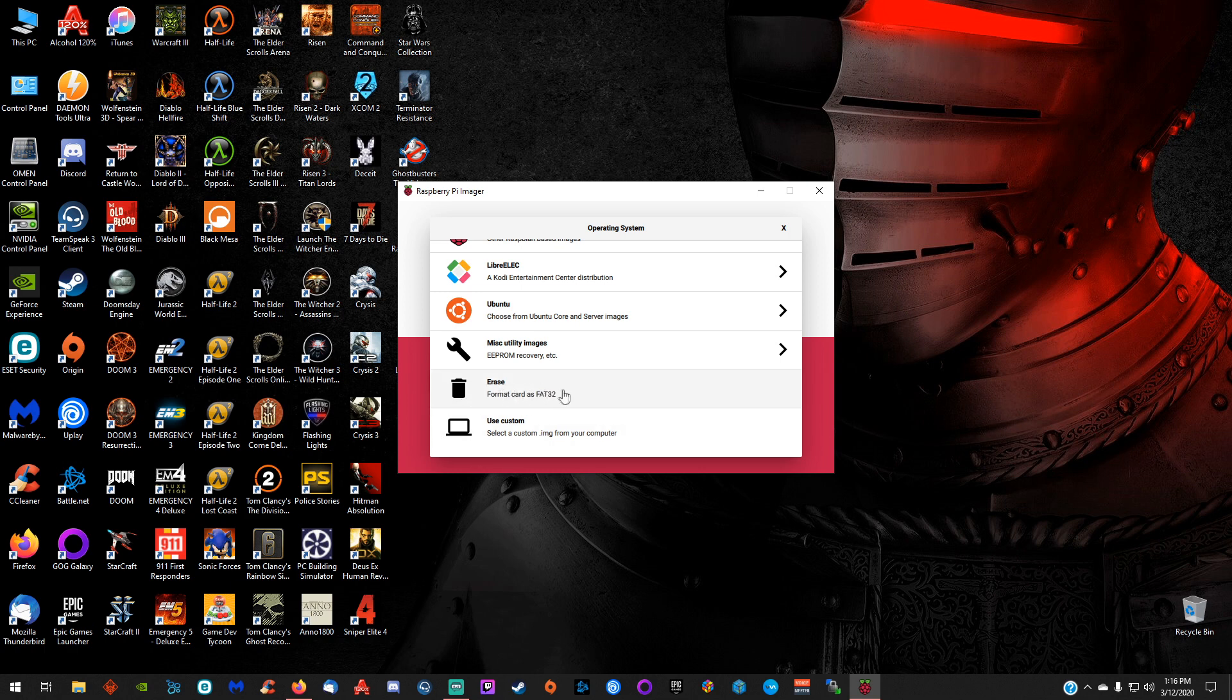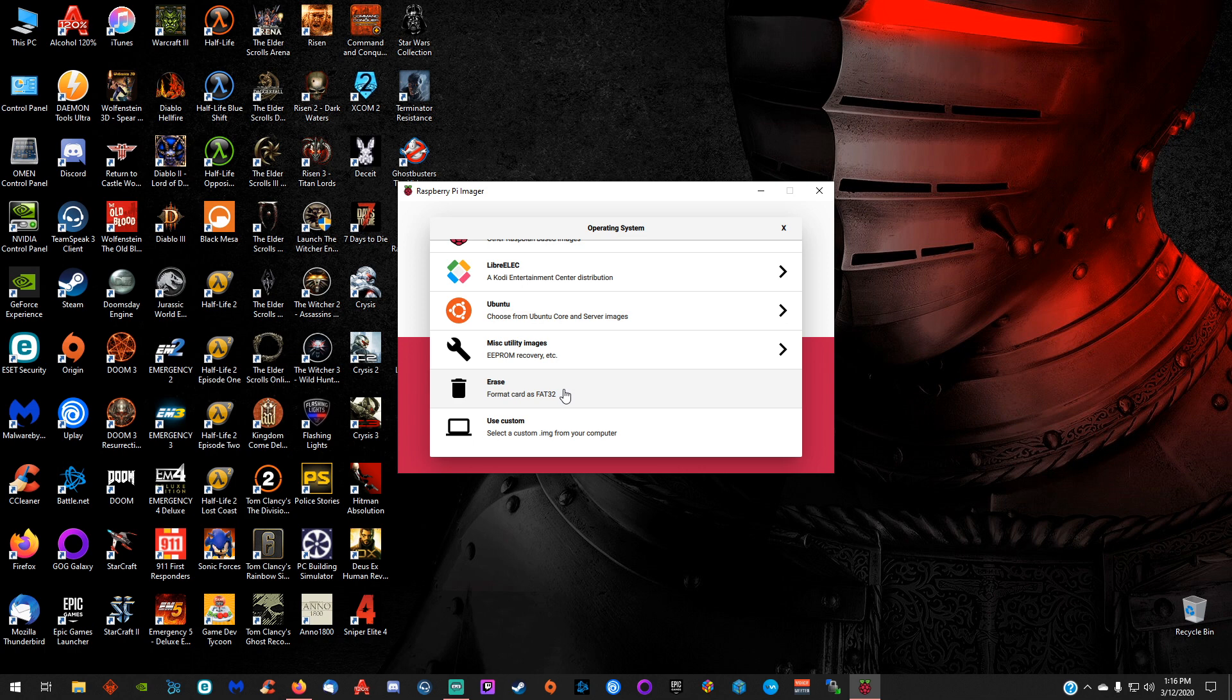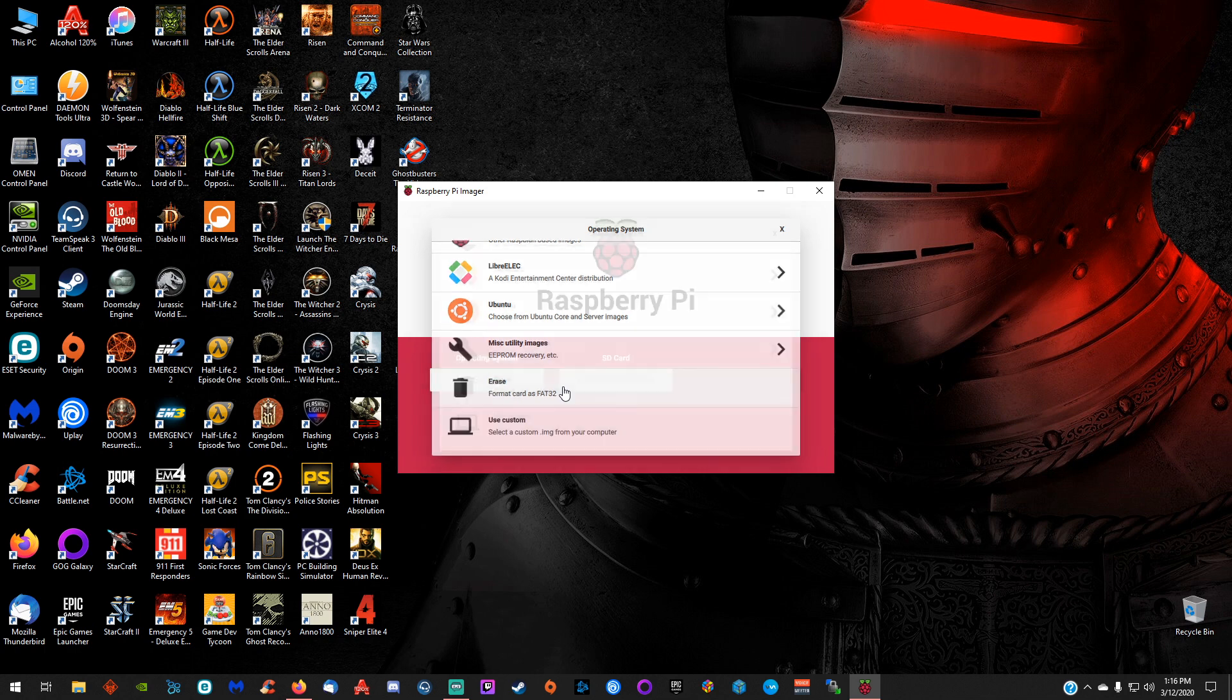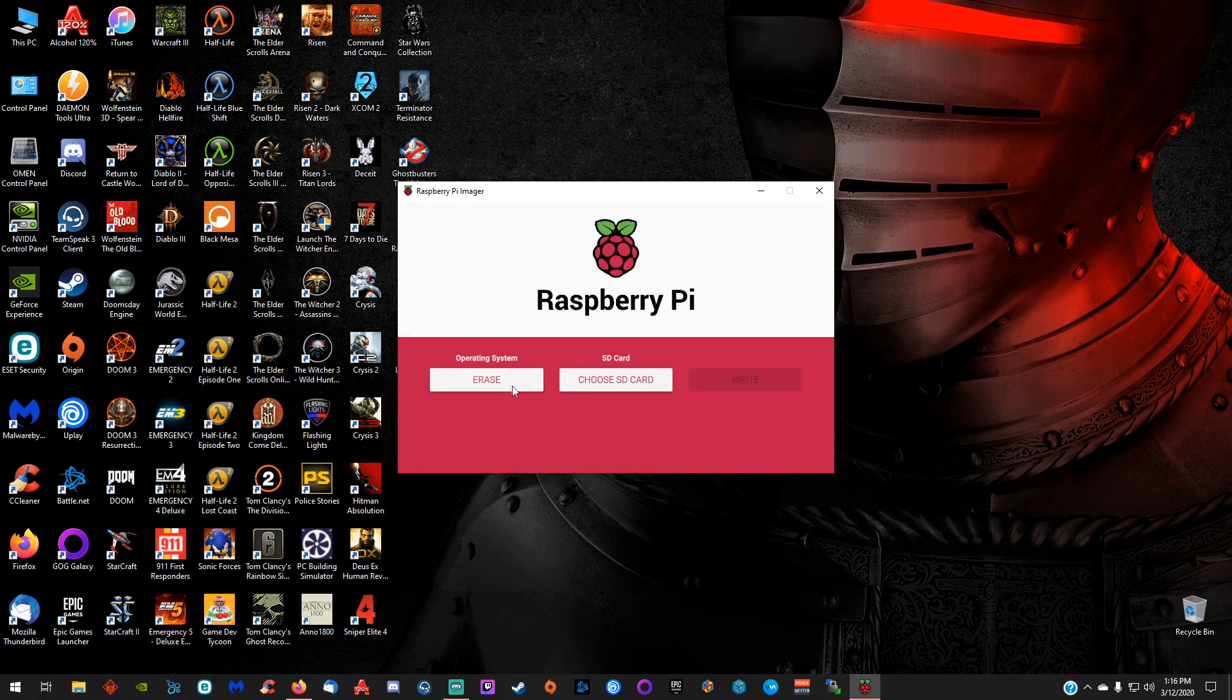Also, you can format your SD card as well with this tool, which is really cool because before you had to use a special program to format any card that's over 32GB into FAT32. You don't need that anymore. This does it for you. All you got to do is click erase, choose your SD card, click write, and it's just a matter of seconds and your SD card is formatted into FAT32 regardless of the size.